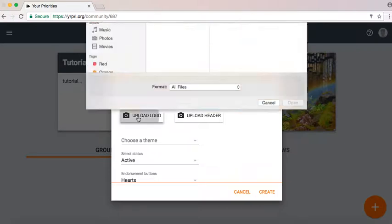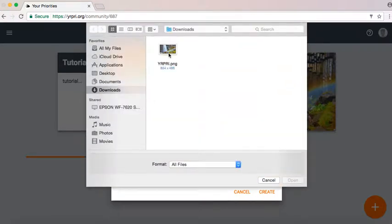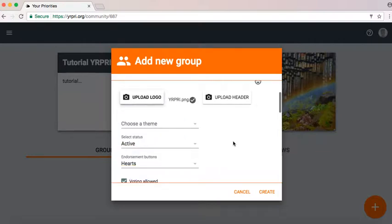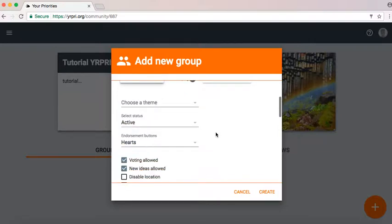And again you can upload photos for both the logo and the header for any group that you create.